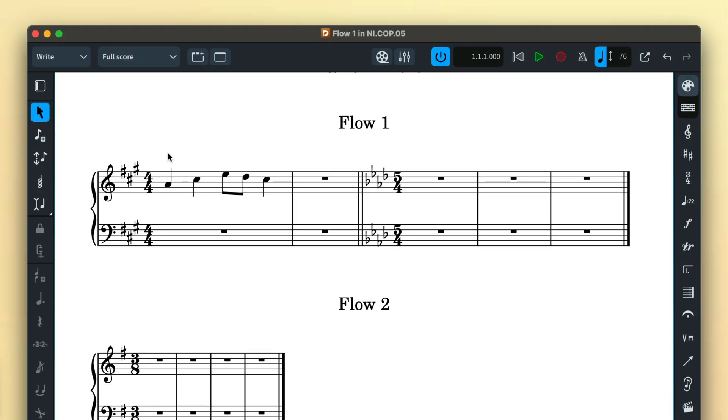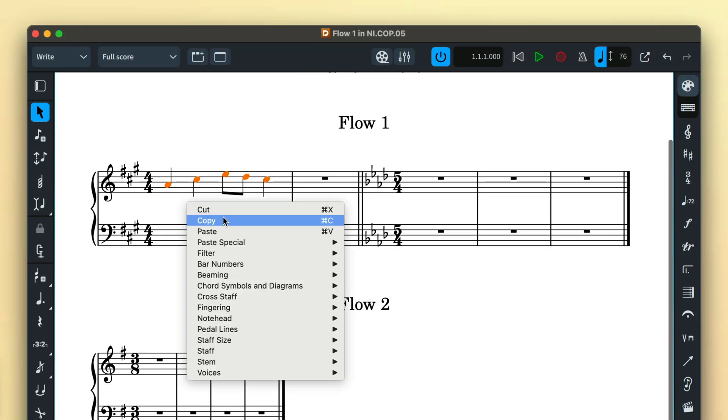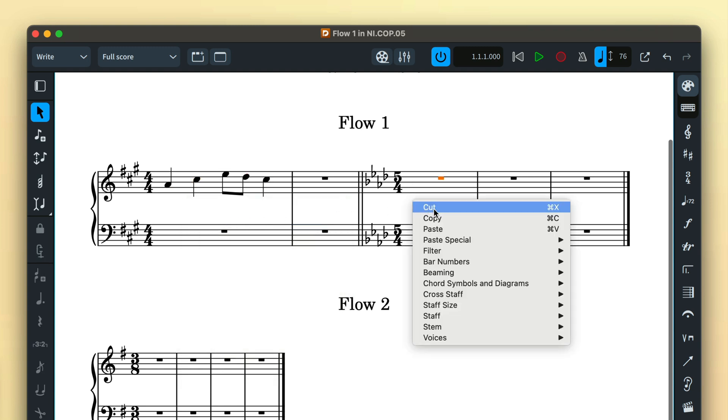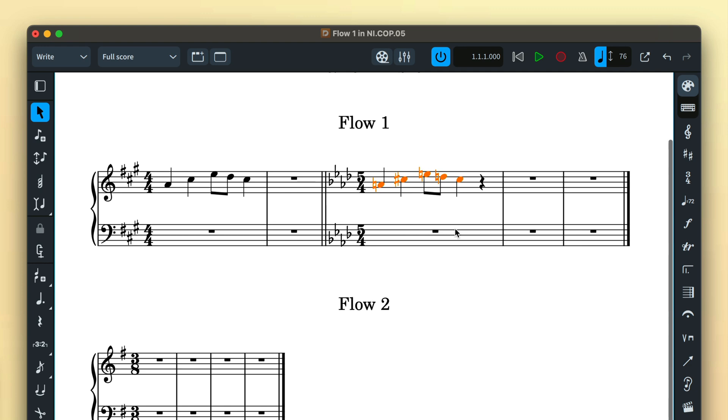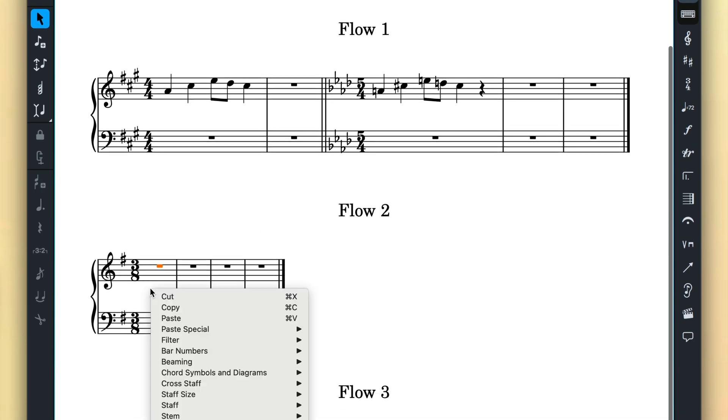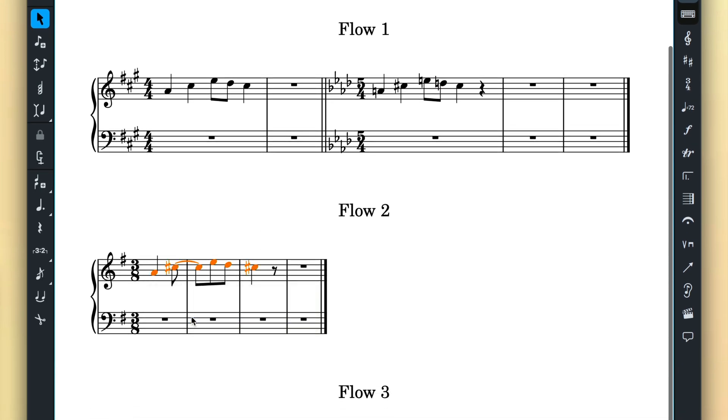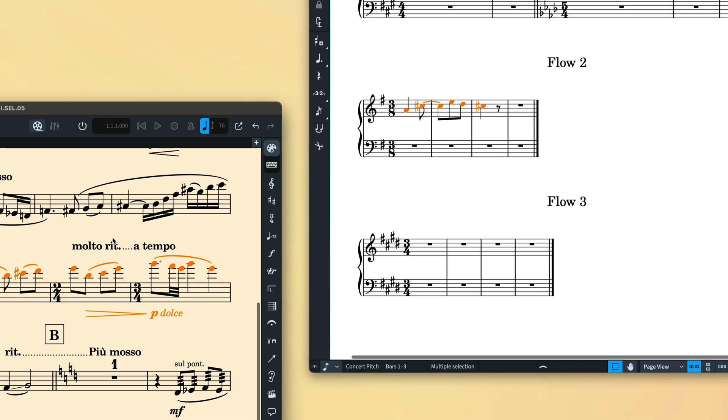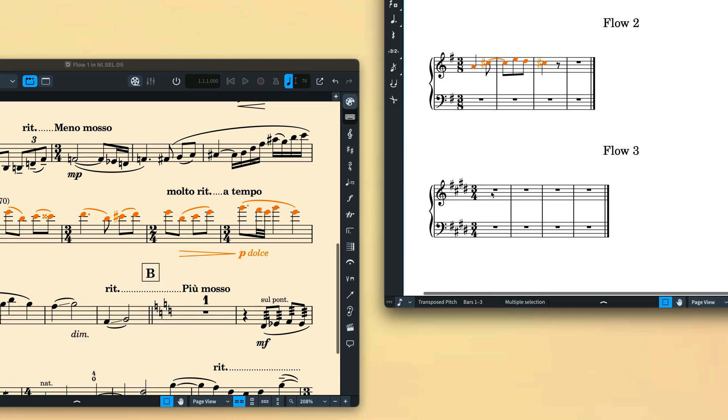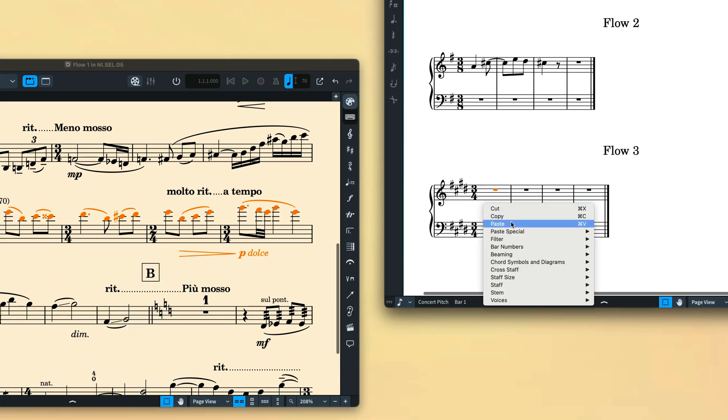The paste location for copied notes does not need to match in terms of time signature or key signature. Dorico simply rewrites the music in order to fit the destination meter and tonality. This means it is no problem copying music from another flow in the same project or indeed music from a different project altogether.